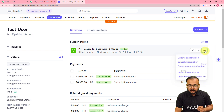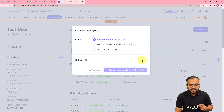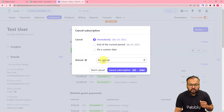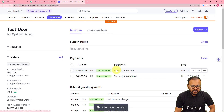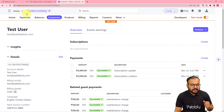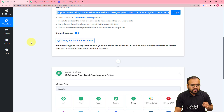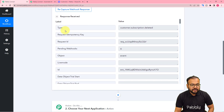Click on the three dots next to the subscription and select Cancel Subscription. Cancel it immediately without providing any refunds and click Confirm. The subscription is now cancelled. Check back in Pabbly — you can see the data has been captured, showing the event type as 'customer.subscription.deleted'.